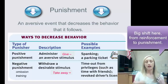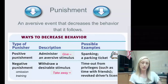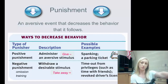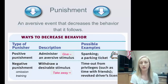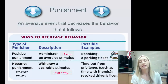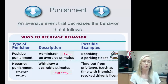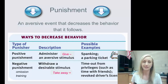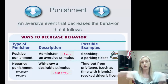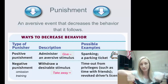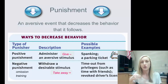Now let's talk about the opposite end of the spectrum in operant conditioning. We talked about reinforcements, which increase behavior. Now let's talk about punishment. Punishment, no matter what kind, decreases behavior due to an aversive event — it's an aversive event that decreases the behavior that it follows.